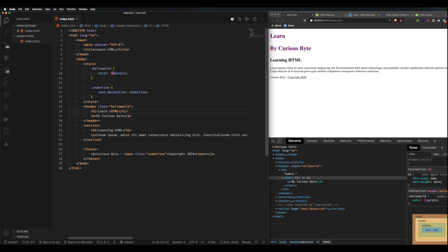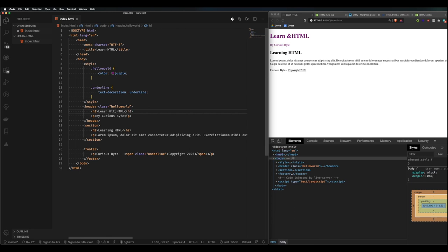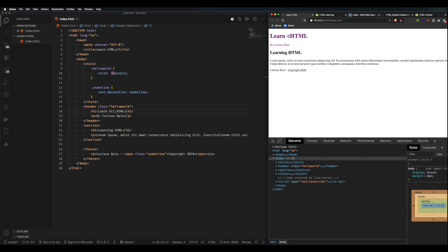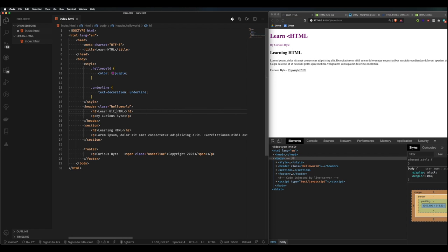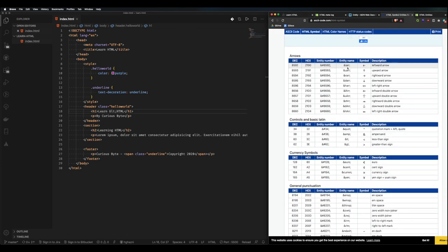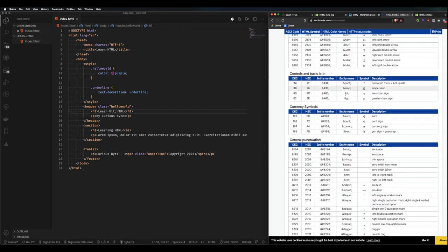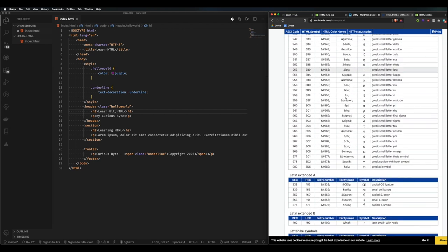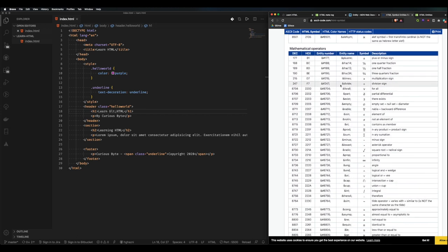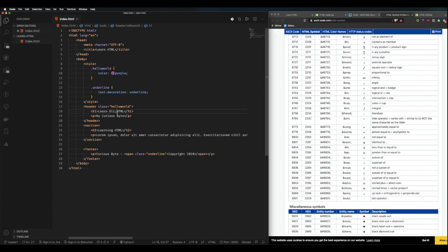The way to counter this and use reserved characters is with HTML entities. You add an ampersand, then the entity name — for example 'lt' for less than — followed by a semicolon. So an HTML entity comprises three parts: the ampersand, the entity name in the middle, and the semicolon. There's a whole list of HTML entities including arrows and all kinds of symbols — it's a great way of getting past the reserved character list.